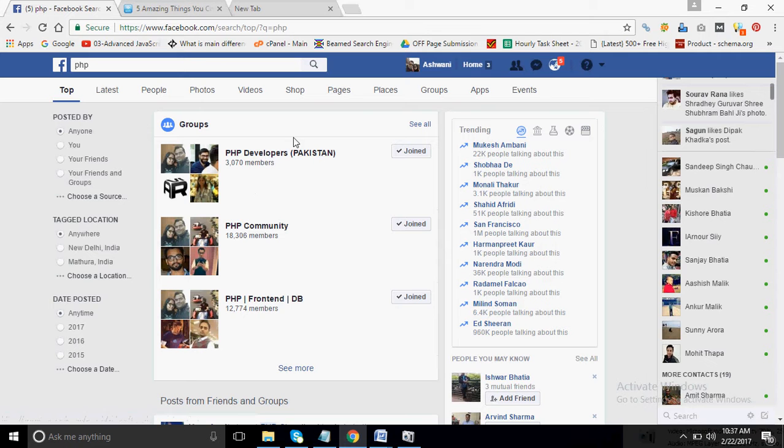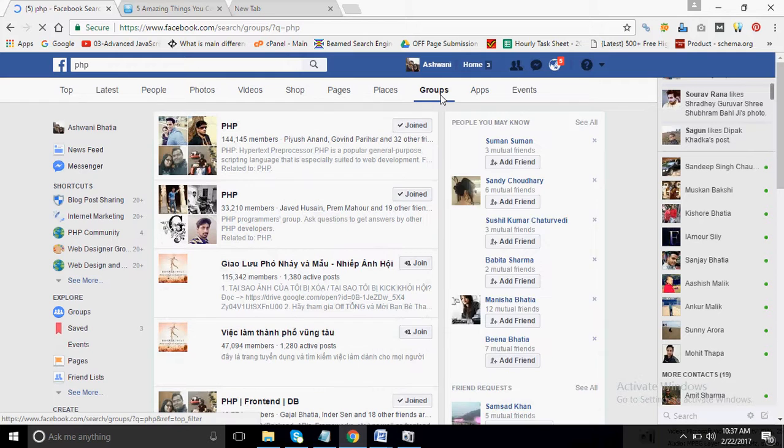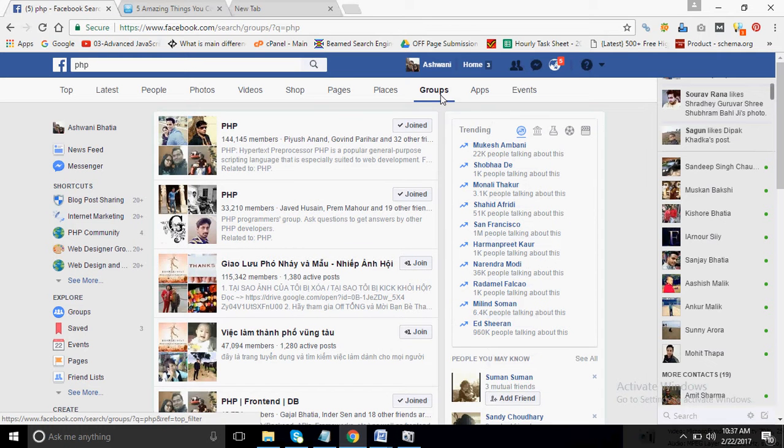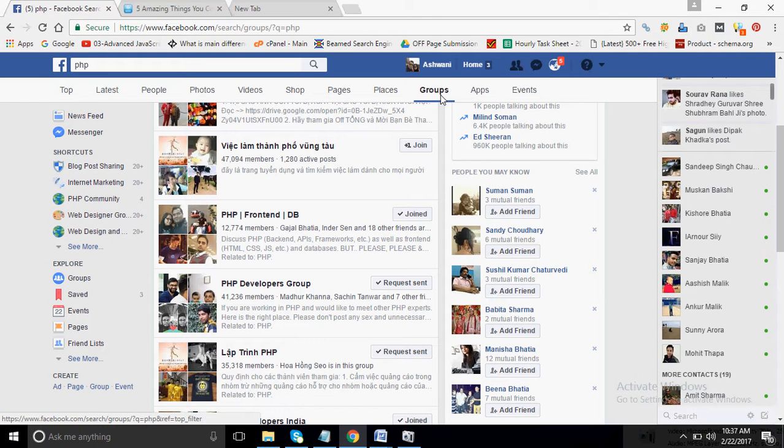So I will search for the groups. You can see all the groups will come up. Some of the groups I have joined, some of the groups I have not joined.